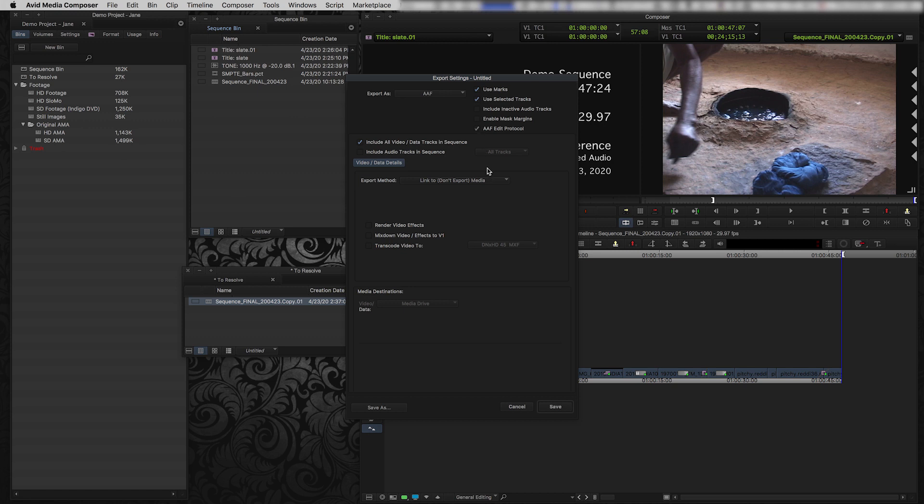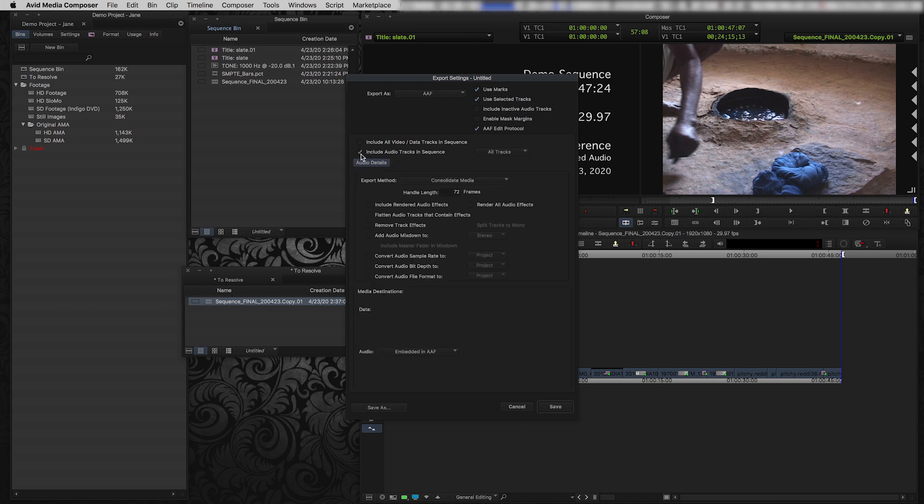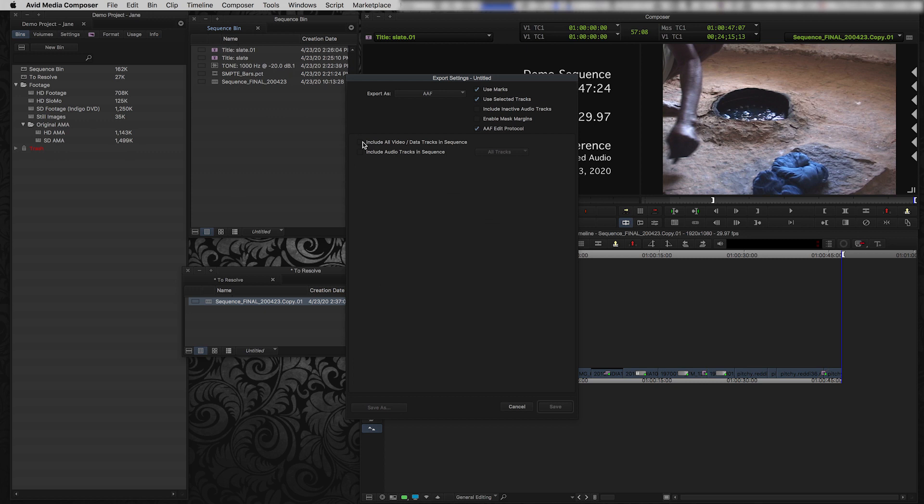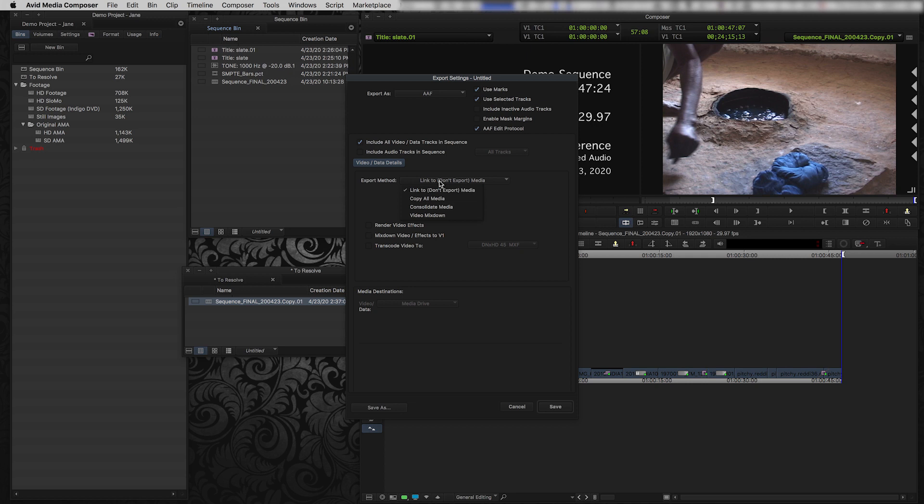Then what I'm going to do is some of you might be familiar with exporting AAFs for audio, which is another completely different process. But this isn't an audio AAF. This is a video AAF. So we're going to include all the video tracks in the sequence and we're not going to include any audio. Then under the Export Method, we have the option to consolidate the media, copy the media.